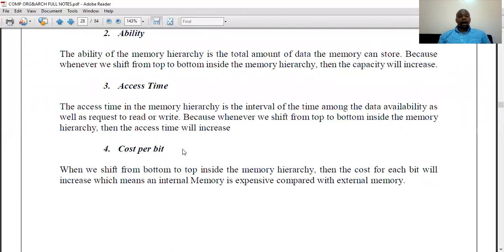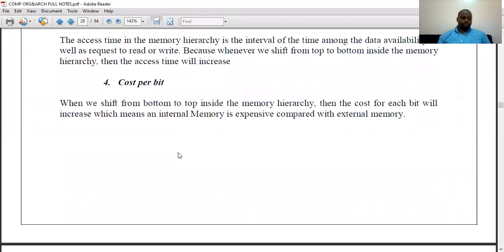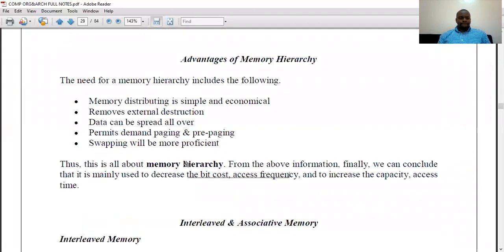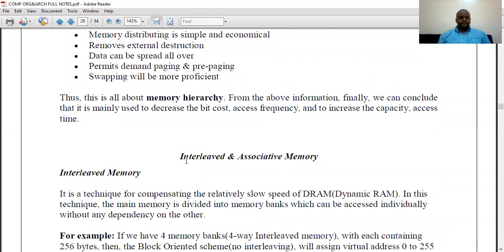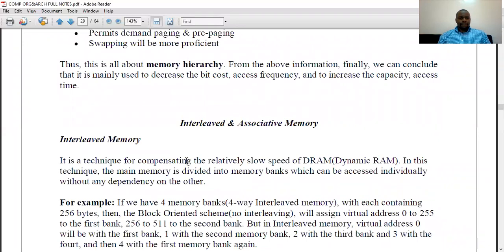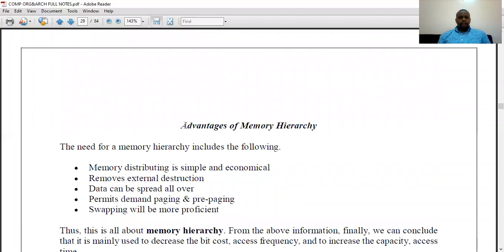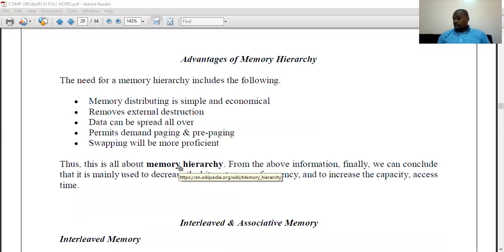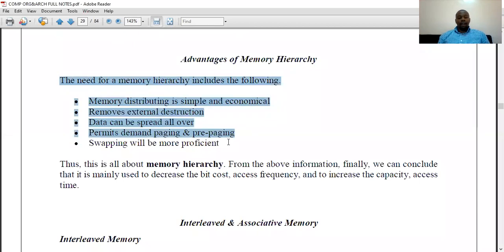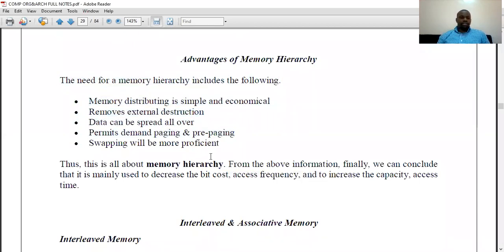Cost per bit is basically the economic cost per storage capacity, per bit. Now let's look at the advantages of memory hierarchy — why do we have it and why is it necessary for computers and memories to be understood in this manner?